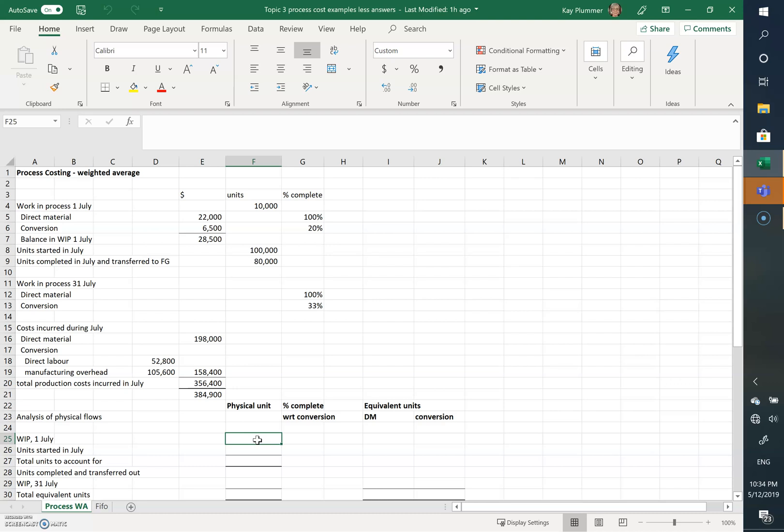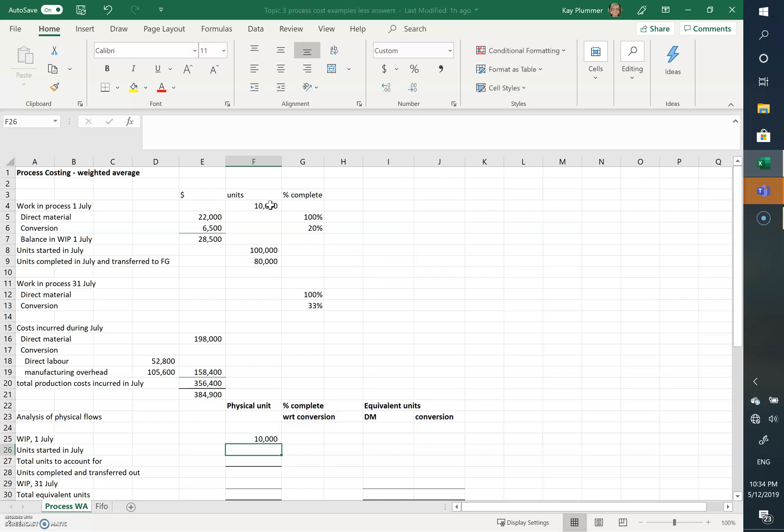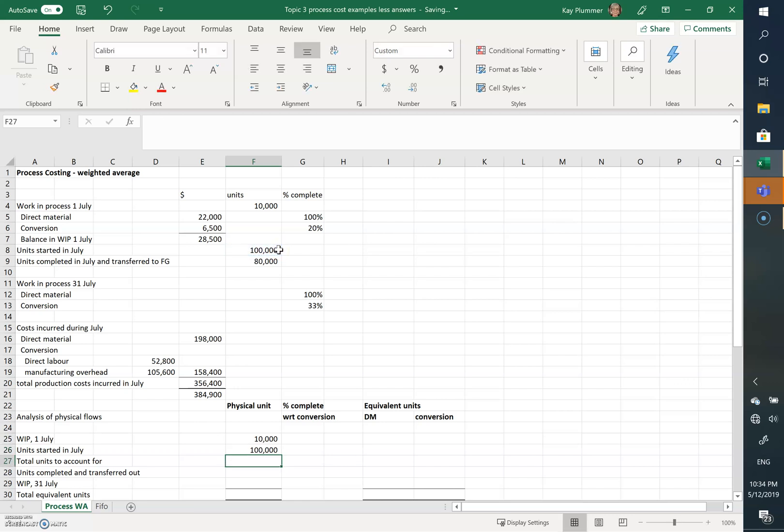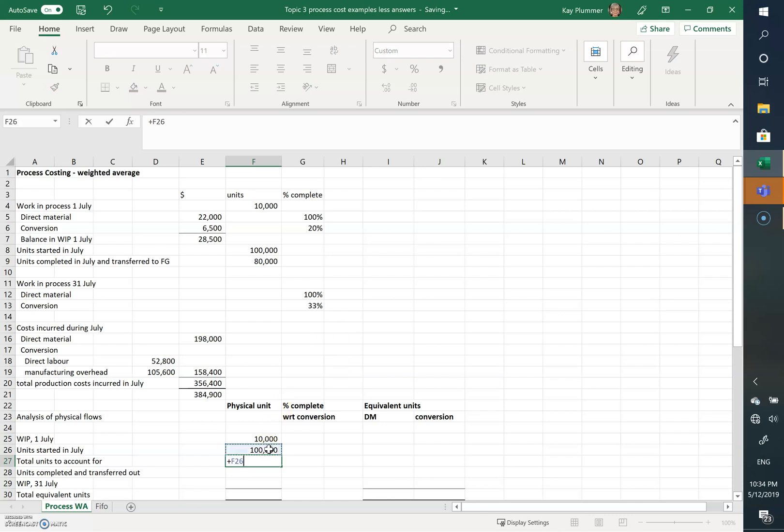So the work in process at the 1st of July is 10,000 units. The units started in July is 100,000 units. So the total units we account for are 110,000 units.